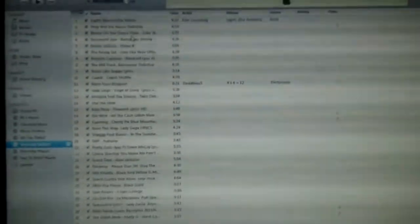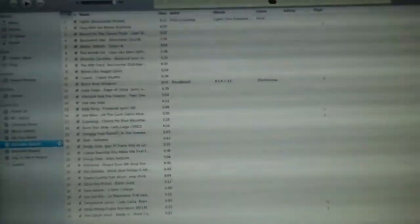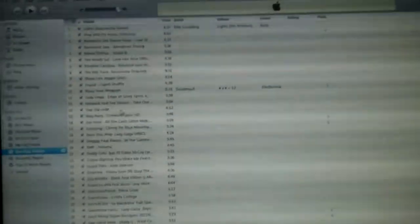Alright, so let's just select the song first. Let's see. Alright, here we go.